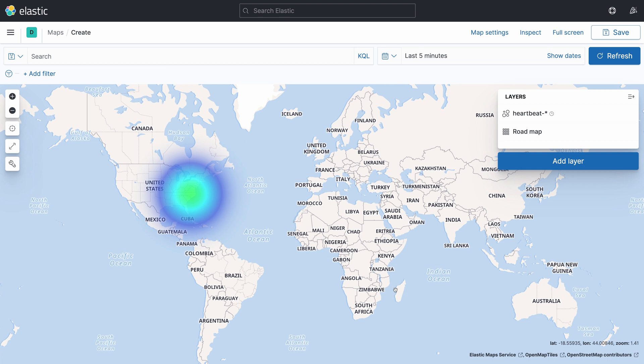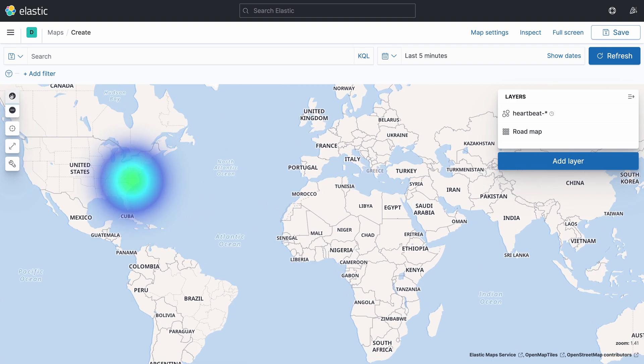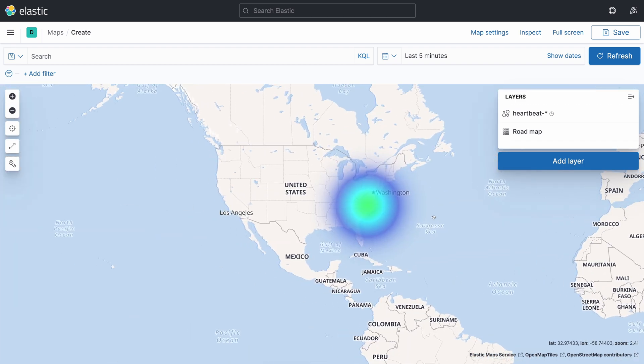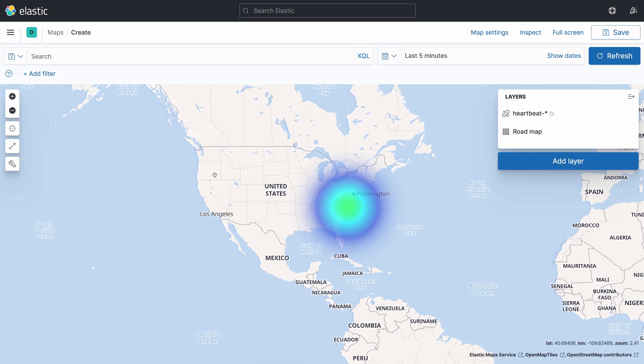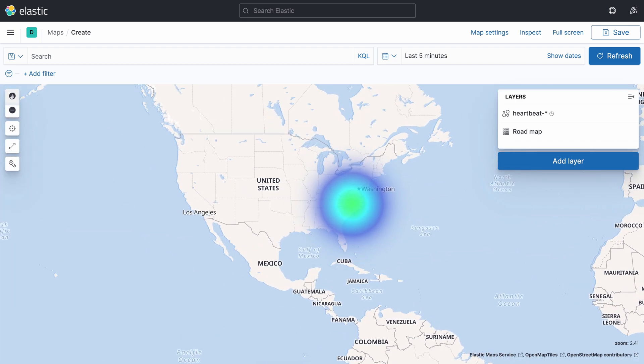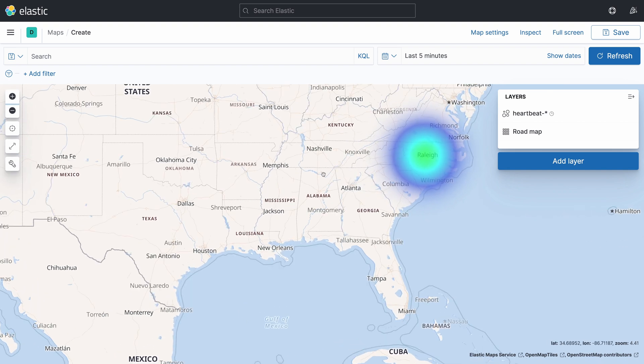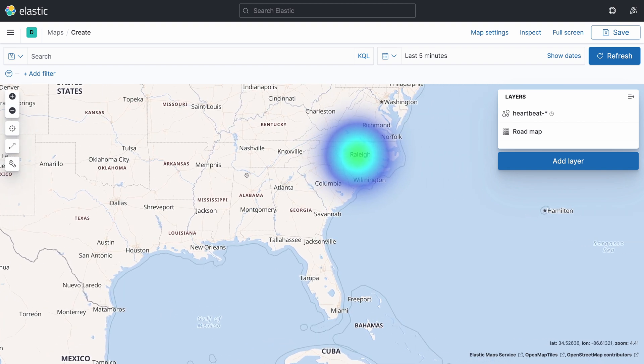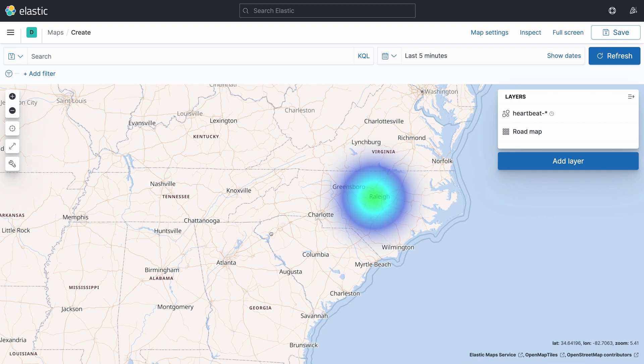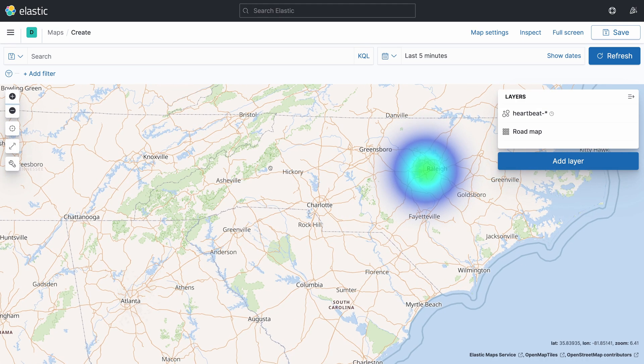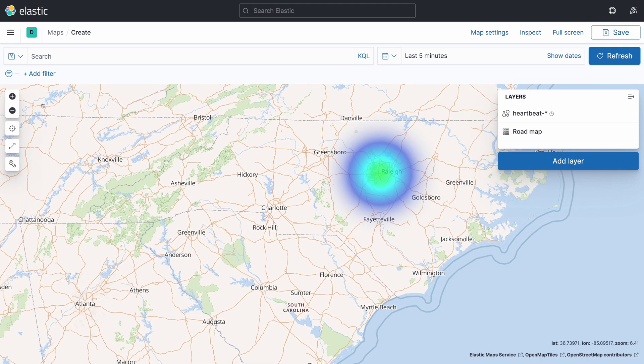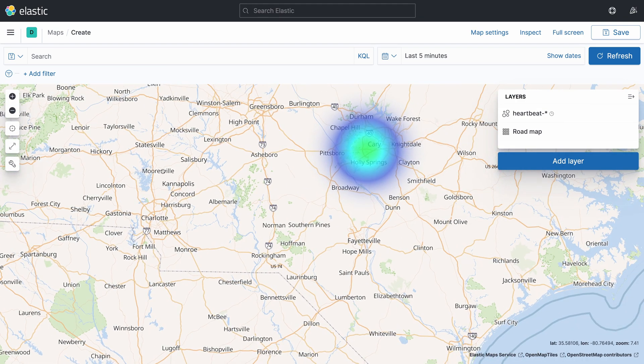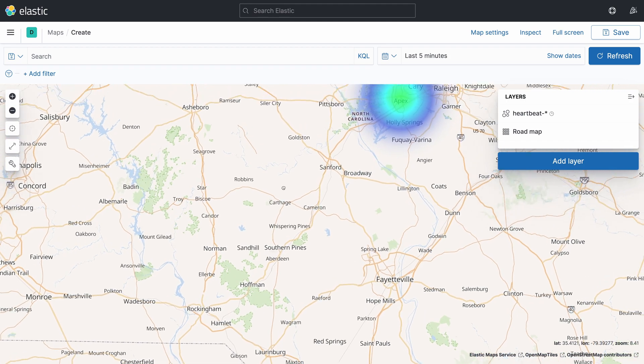As you can see here, the heatmap is showing where the monitor is gathering uptime data from the microservice. If we zoom in, you are going to see that this information is coming from the United States. More specifically, from the North Carolina State. And if you zoom in enough, you are going to see that this information is coming from the city that we've configured, which is Apex.